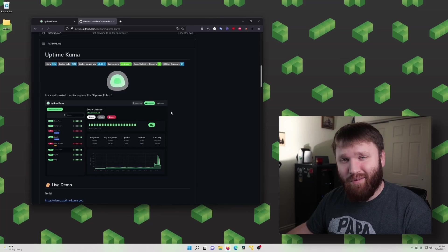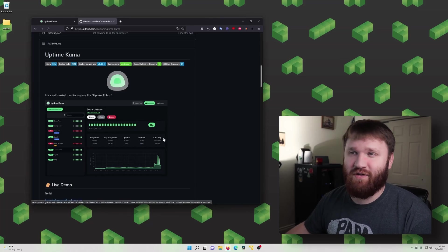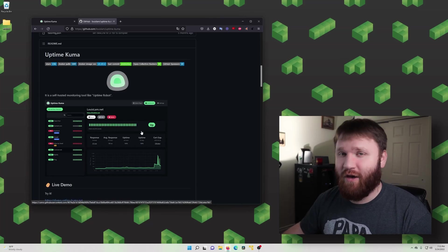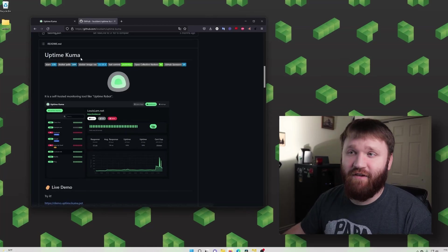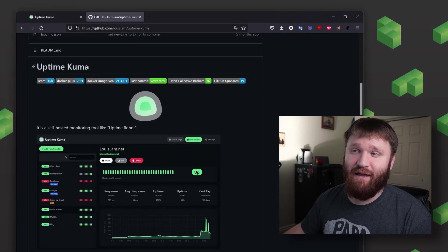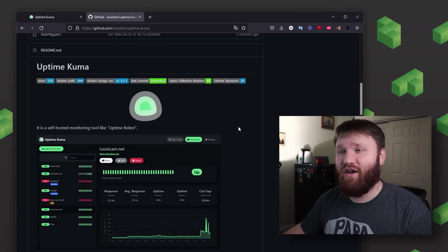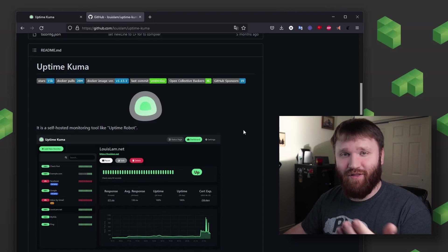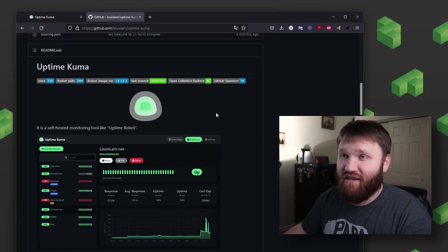Hello everybody, my name is Brandon Hopkins. I'm a Linode Developer Advocate and what we're going to be doing in this video is setting up our very own instance of Uptime Kuma on Linode.